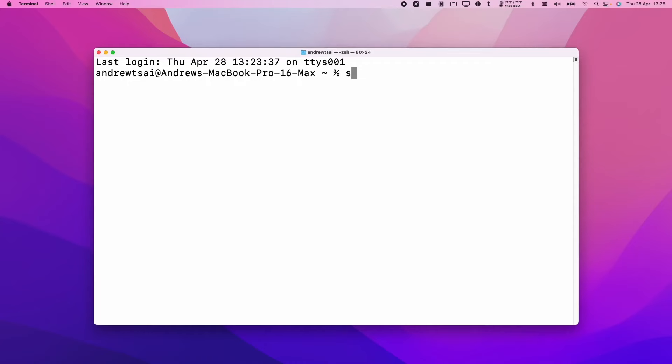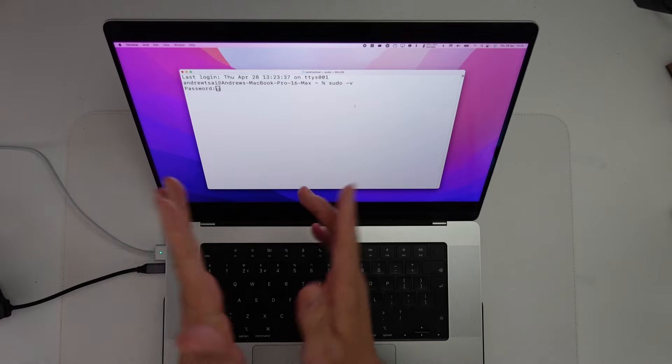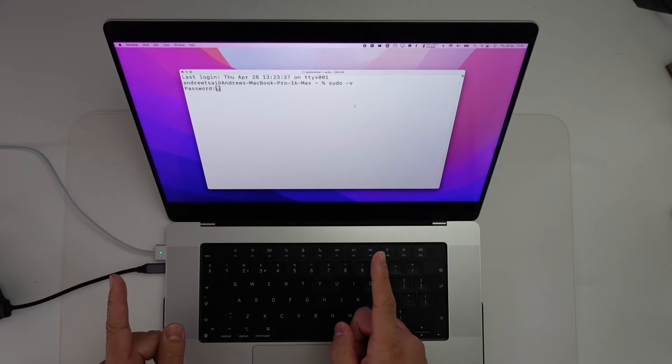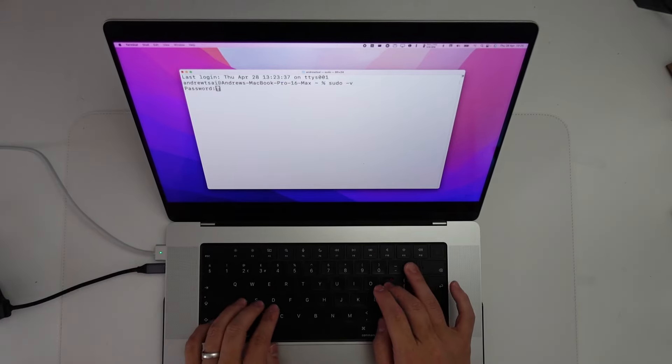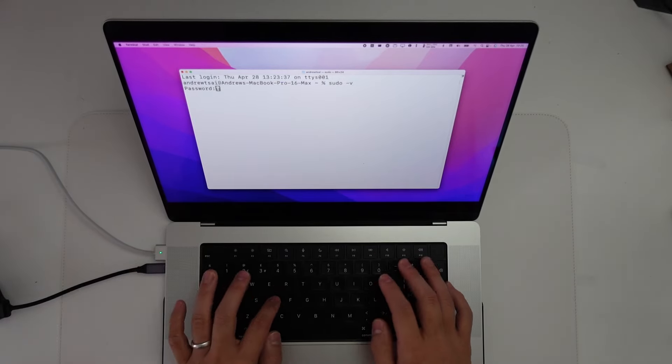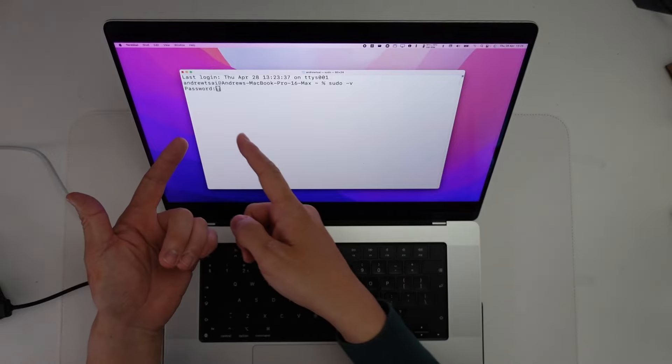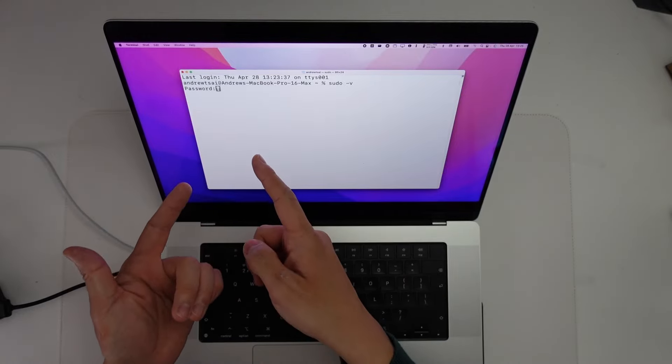I'm going to type in sudo dash v and press return. Now it's asking for a password. You might be confused by this because when you type in password, nothing will appear on screen.